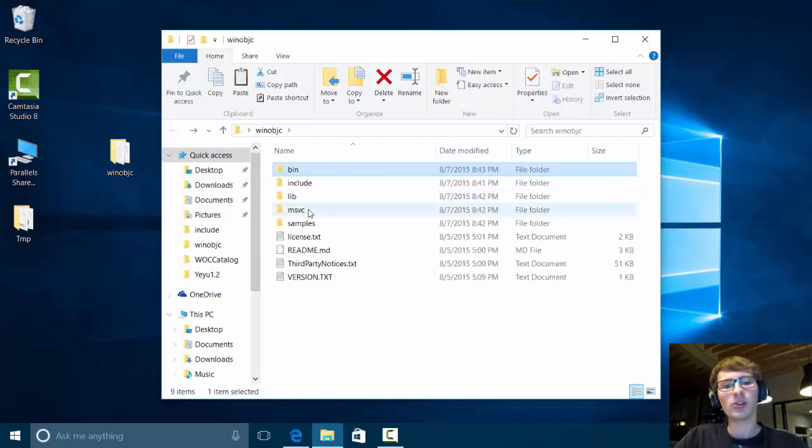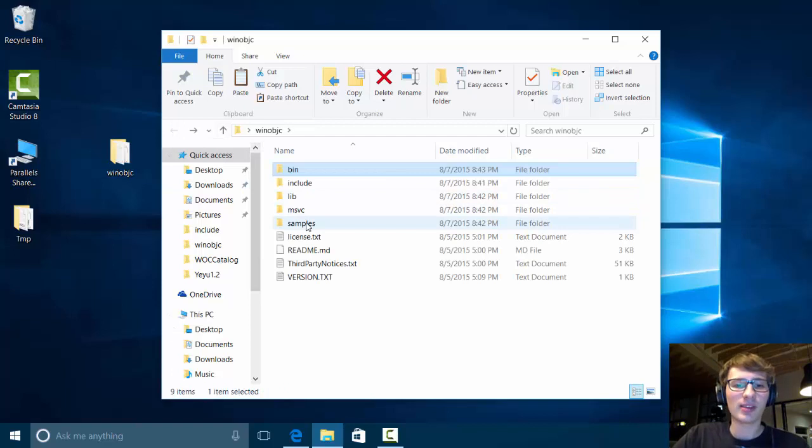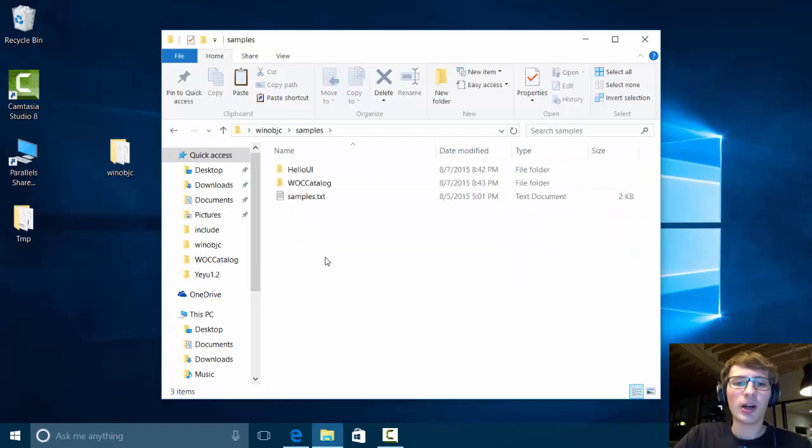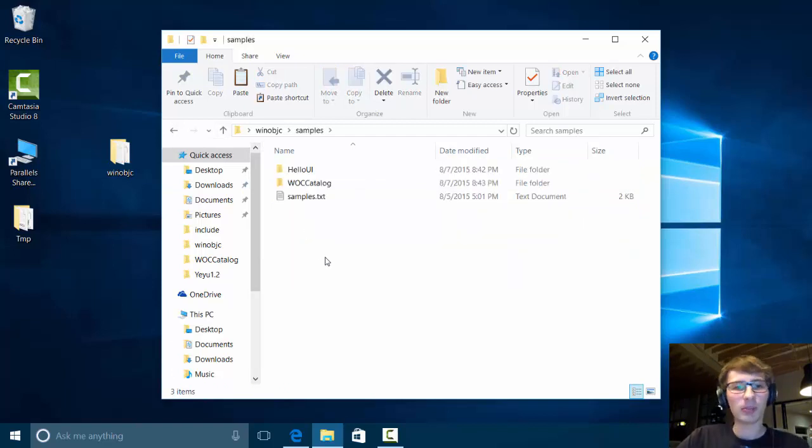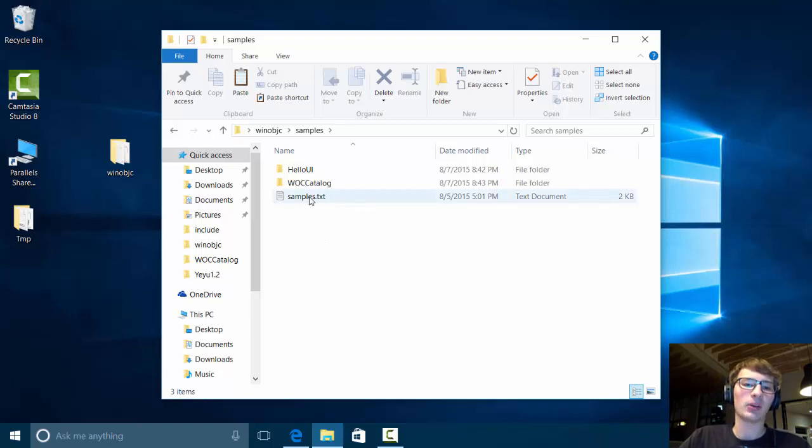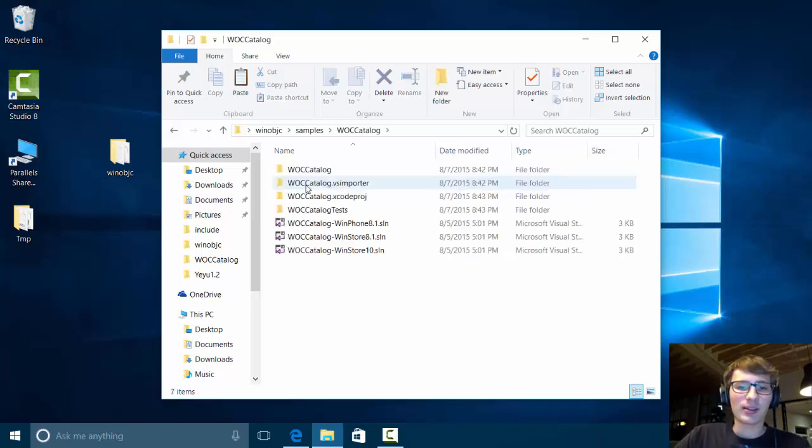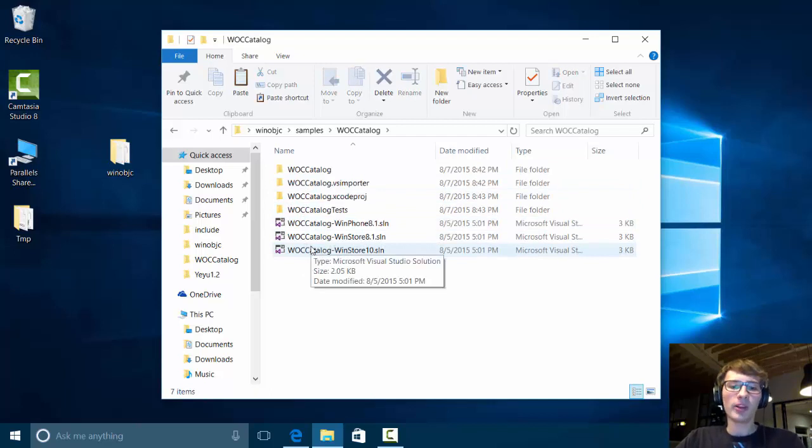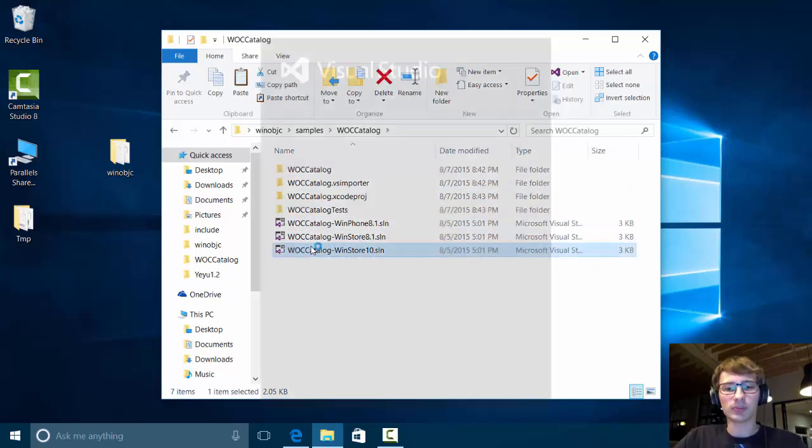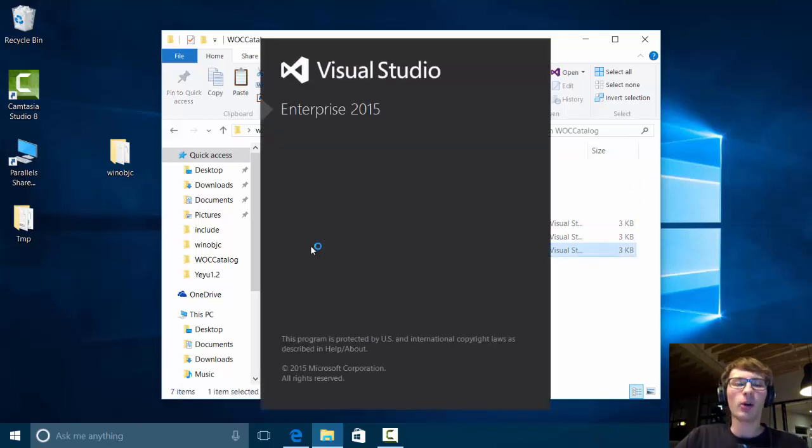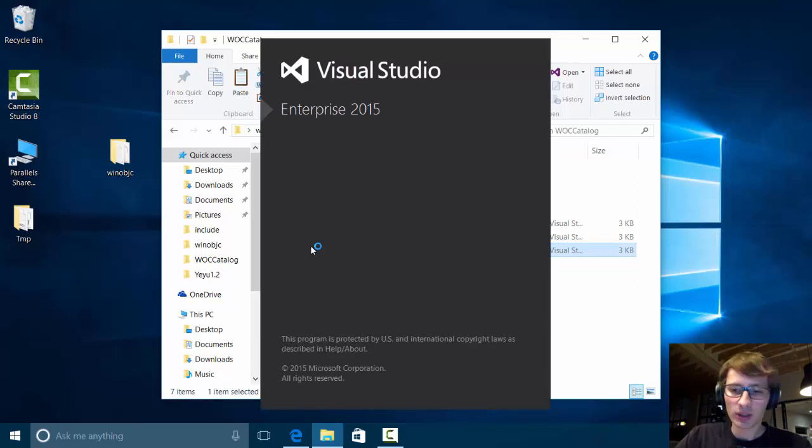So let's go to the samples folder where you will find two quick examples on the project IslandWood. We go to this Catalog example and open the Windows Store 10 solution. This opens up Visual Studio, in this case it is running Visual Studio 2015.